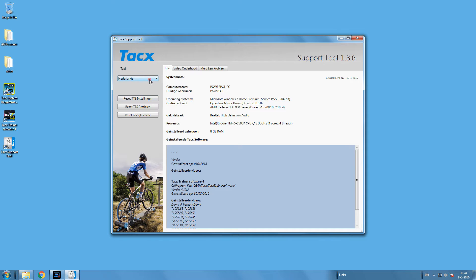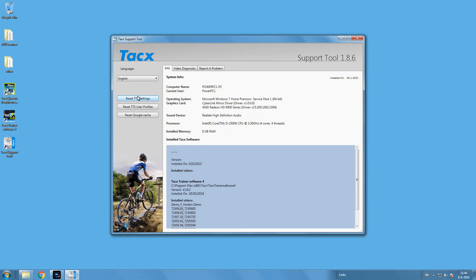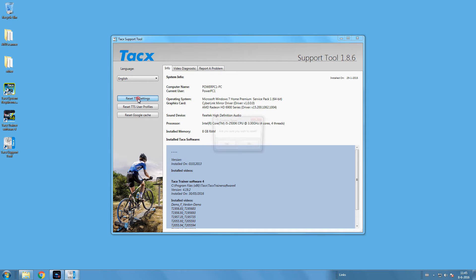Reset TTS Settings can be used when the software does not start anymore. Pressing this button will return the software to the standard default settings. It can also be useful when you receive a new interface to reconnect it.